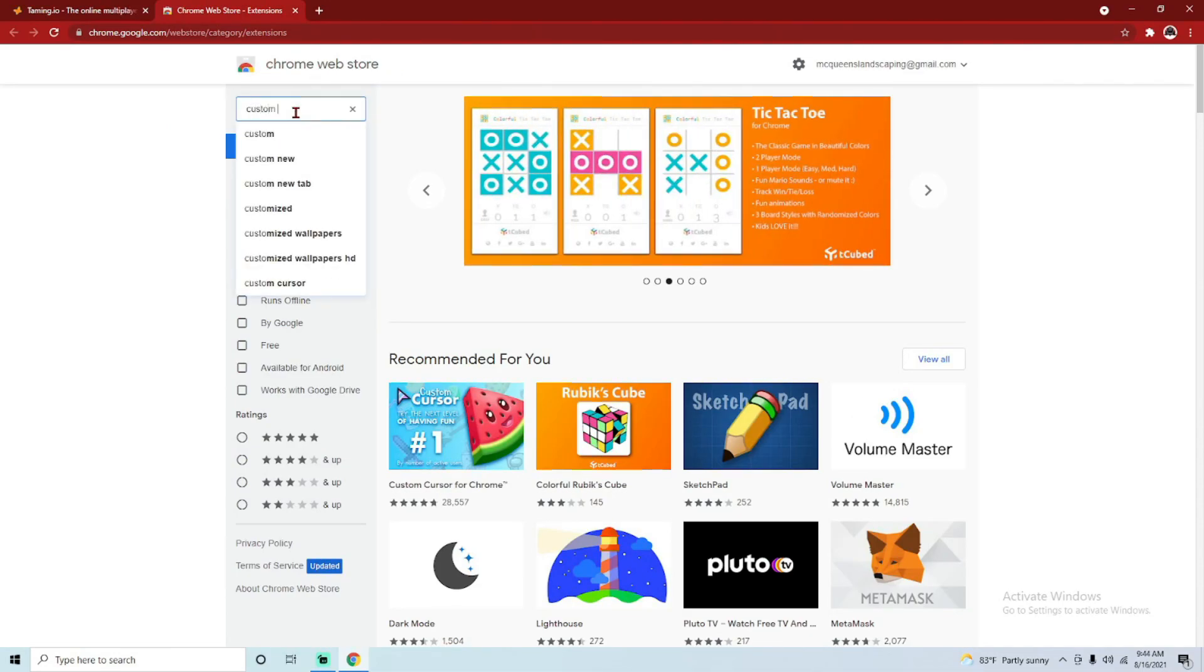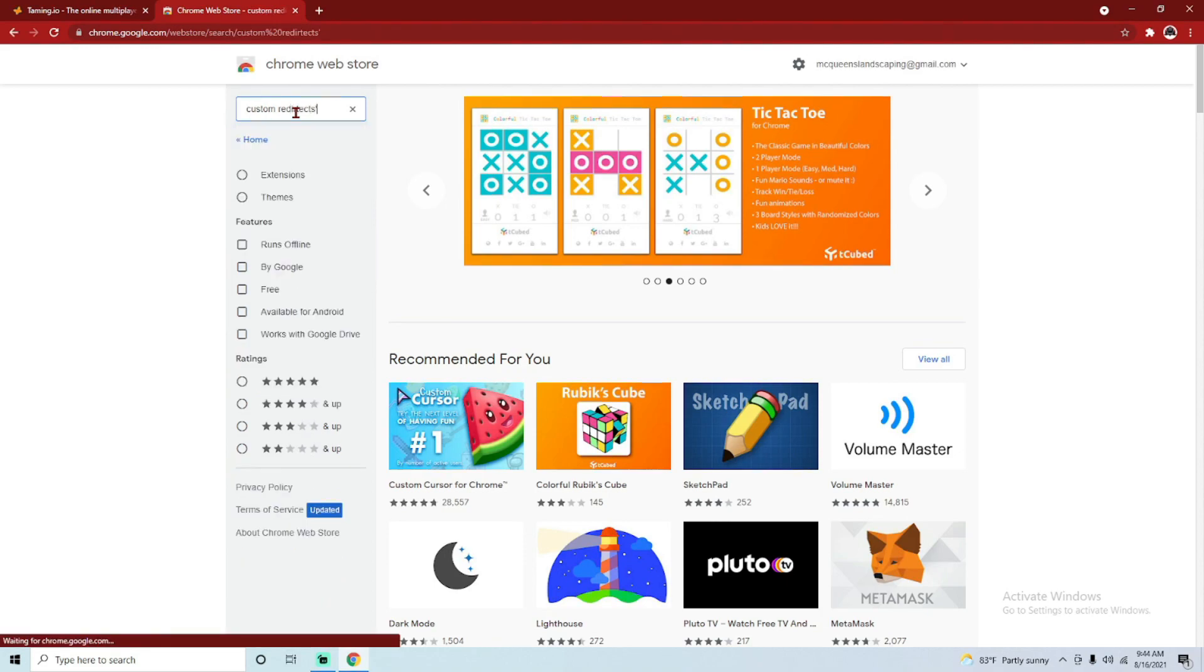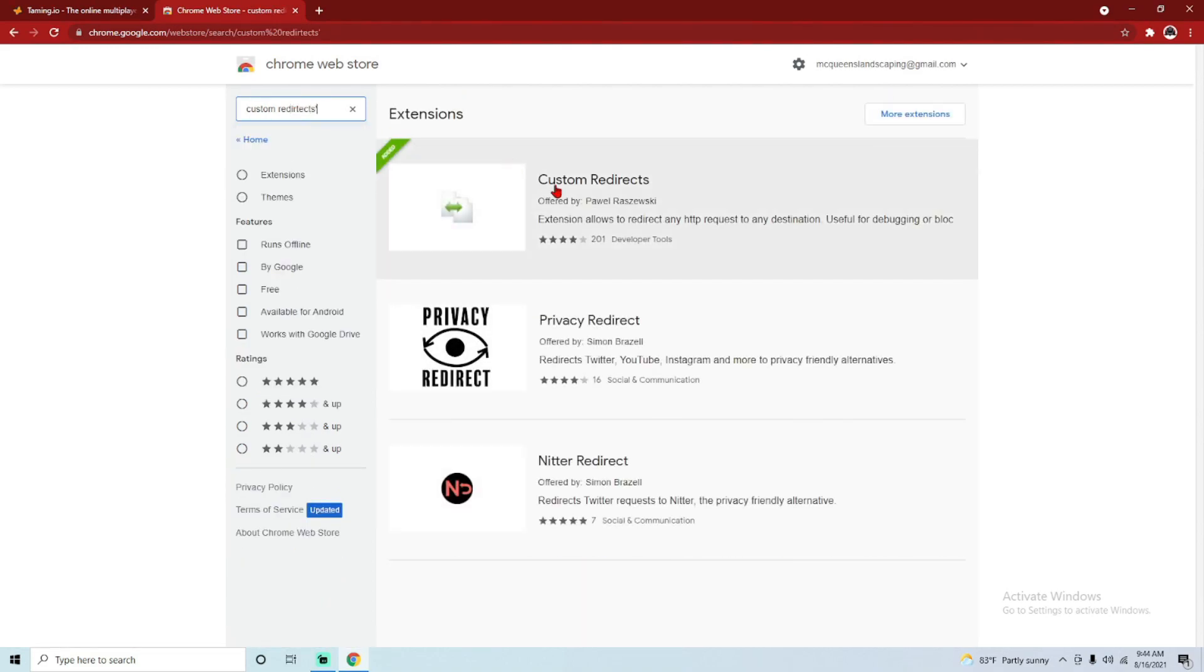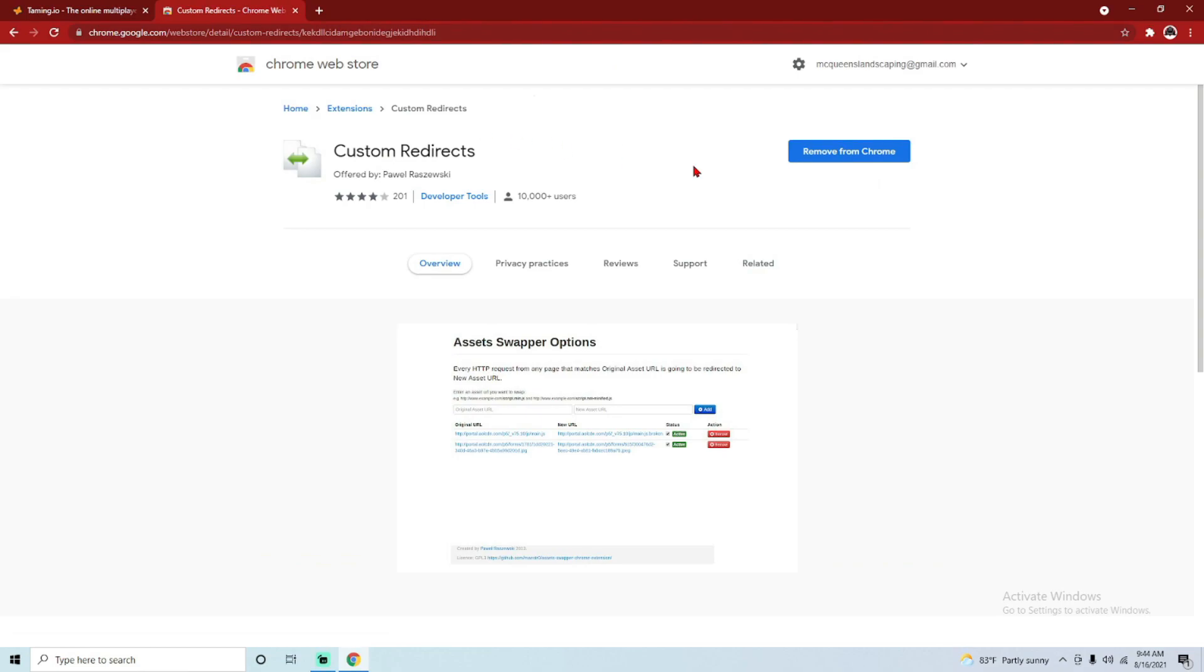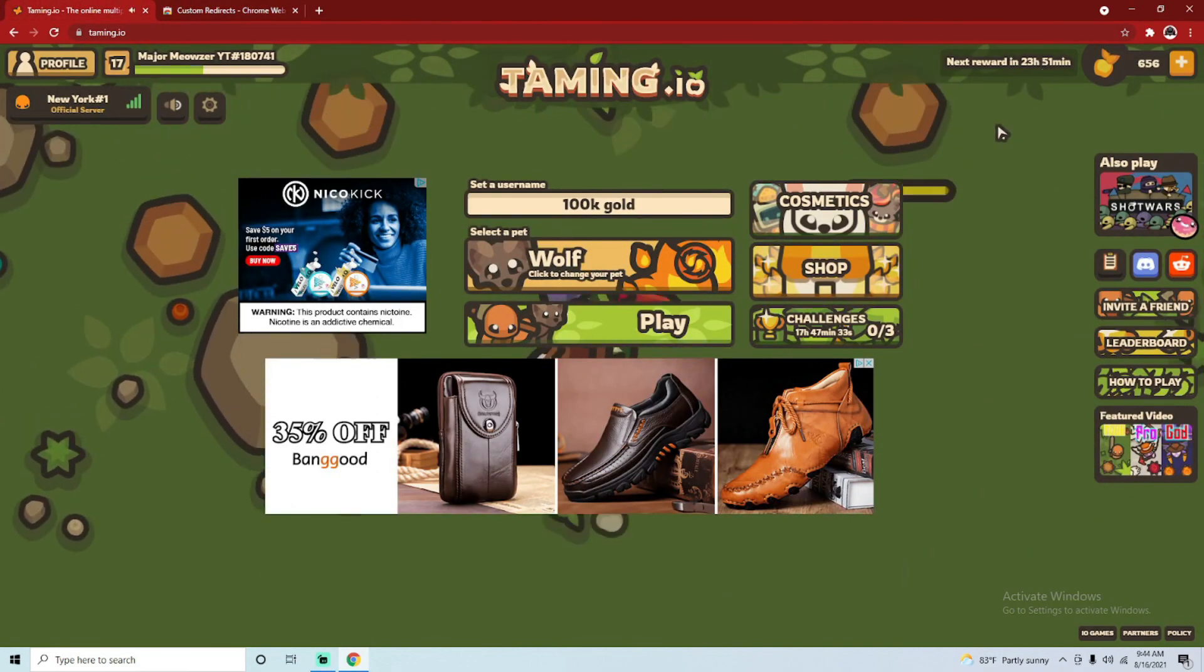And this one, which I already have added, just go and click add to Chrome. Then you'll go back to Taming.io.